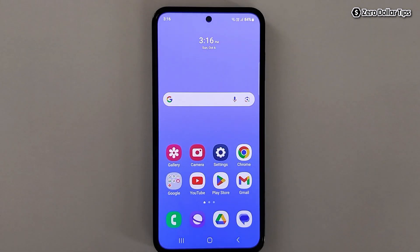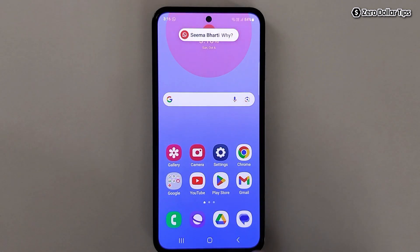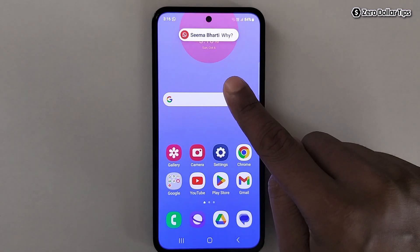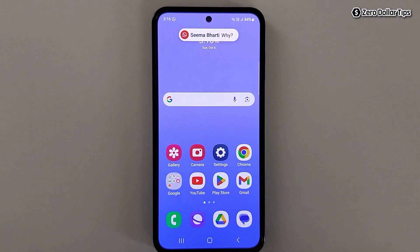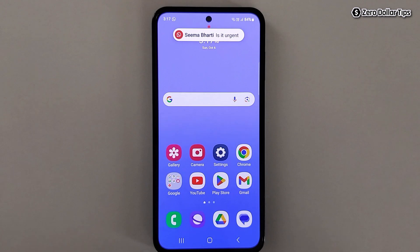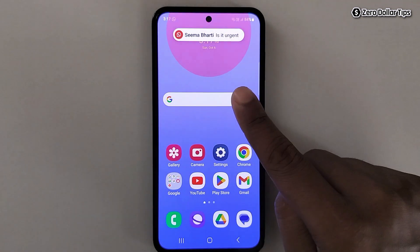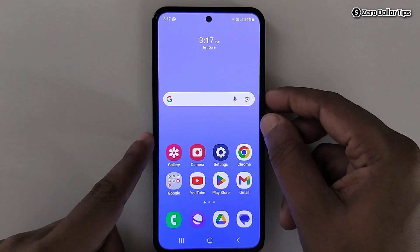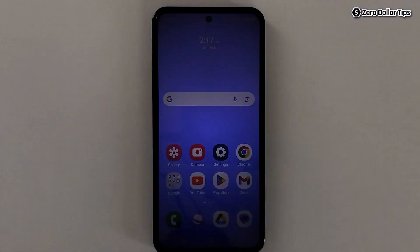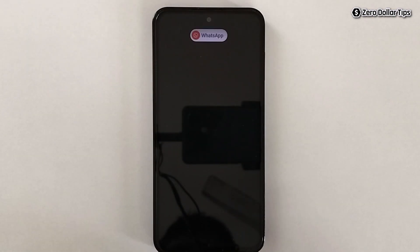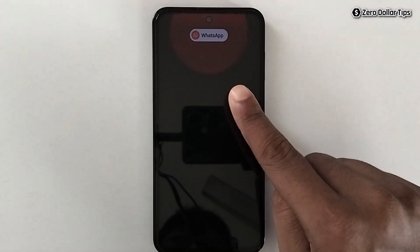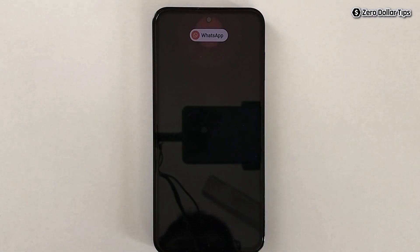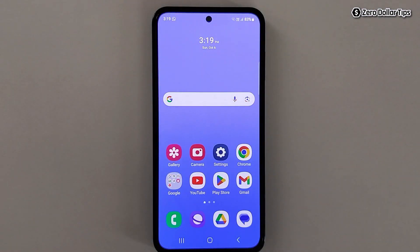Let's go back and check. You can see that whenever I get a notification, I am able to see the edge lighting. And even when you lock the screen, you will still be able to see the edge lighting.